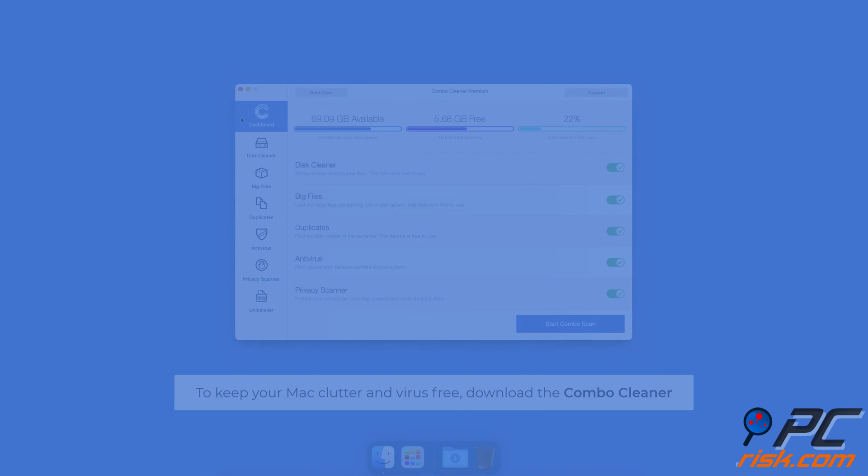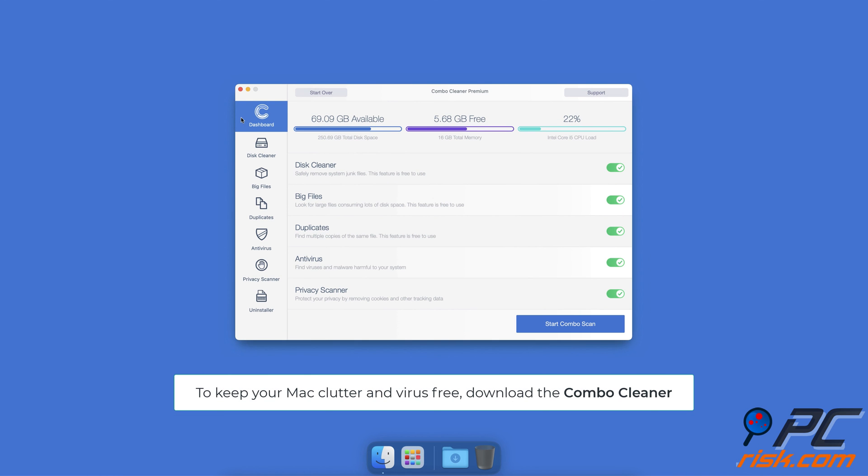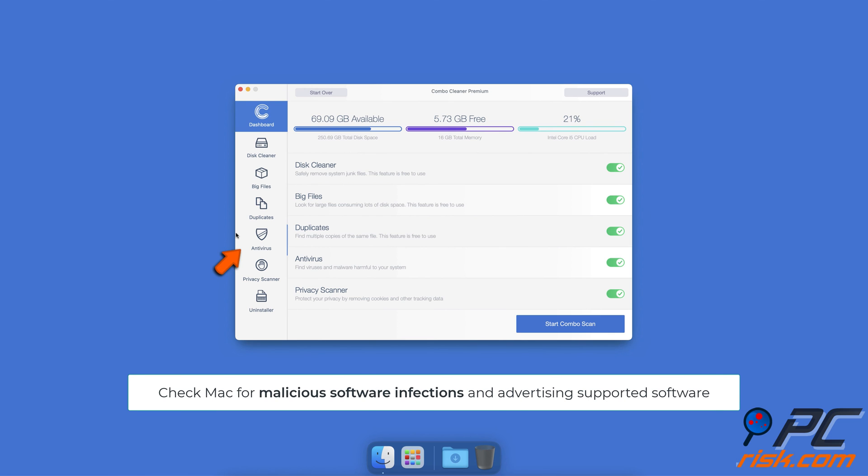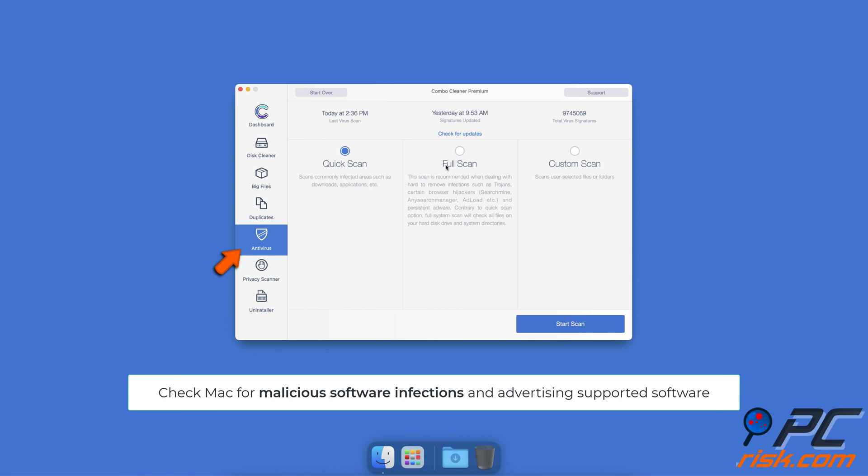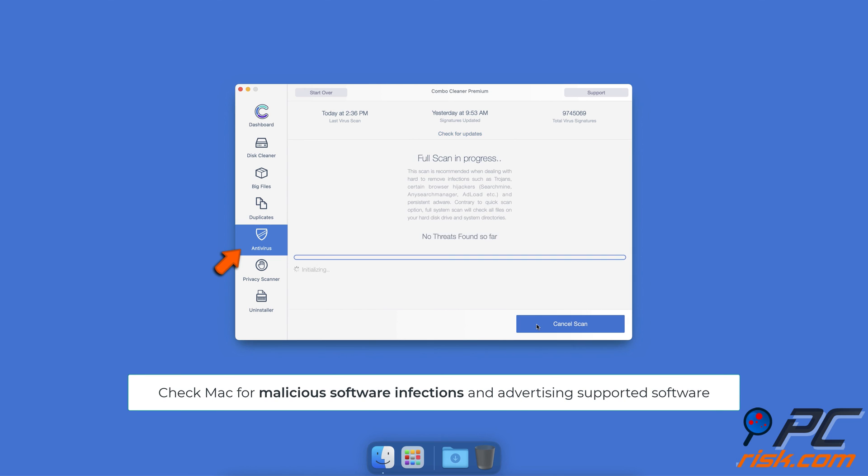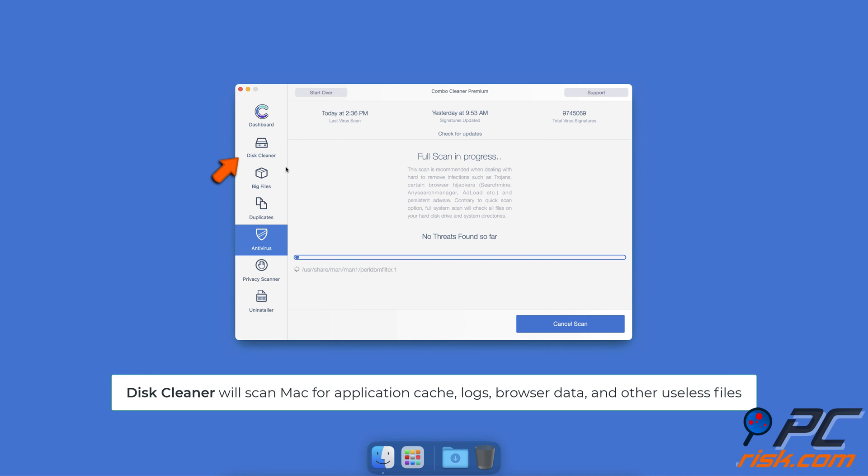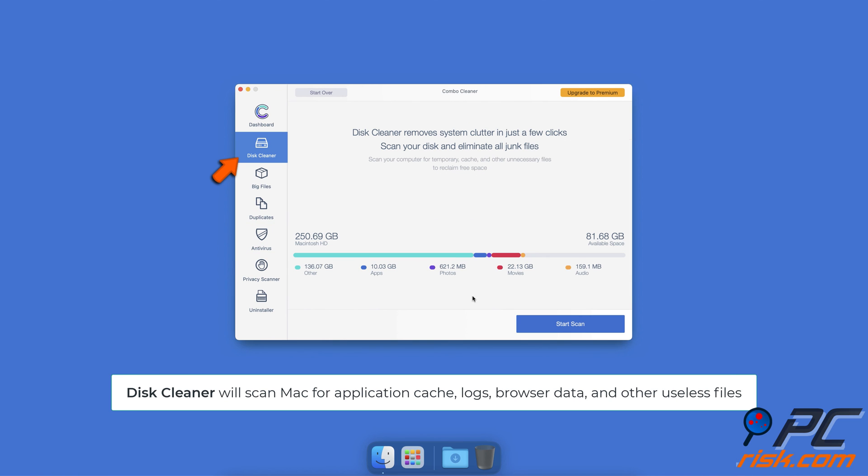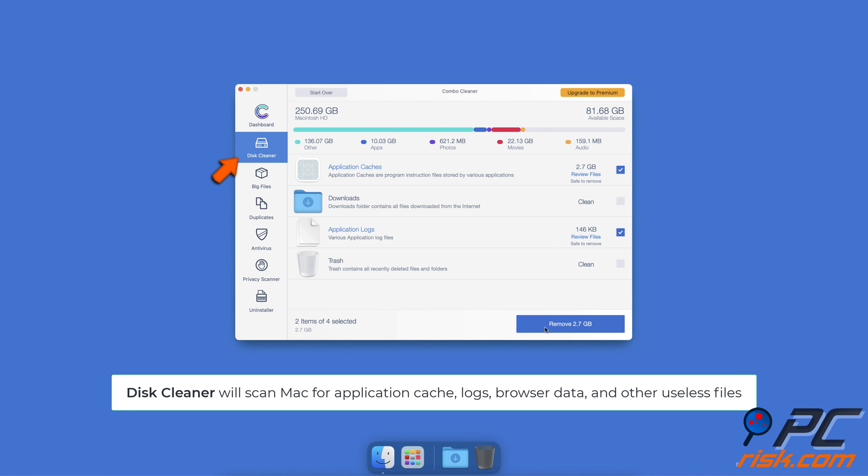To keep your Mac clutter and virus-free, download the Combo Cleaner. It will check your computer for malicious software infections and adware. The Disk Cleaner will scan Mac for application cache, logs, browser data, and other useless files that can be safely removed to regain valuable disk space.